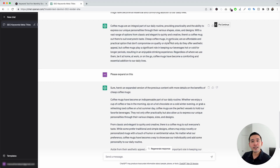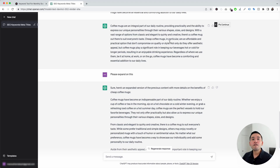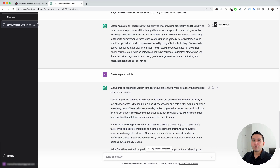Those are the SEO on-page templates from Keywords Everywhere. If you enjoyed this video, feel free to hit that like button and also subscribe to our channel. If you want to check out our other videos, feel free to click any of the ones on the screen right now. Thank you so much for watching and we will see you in the next one.